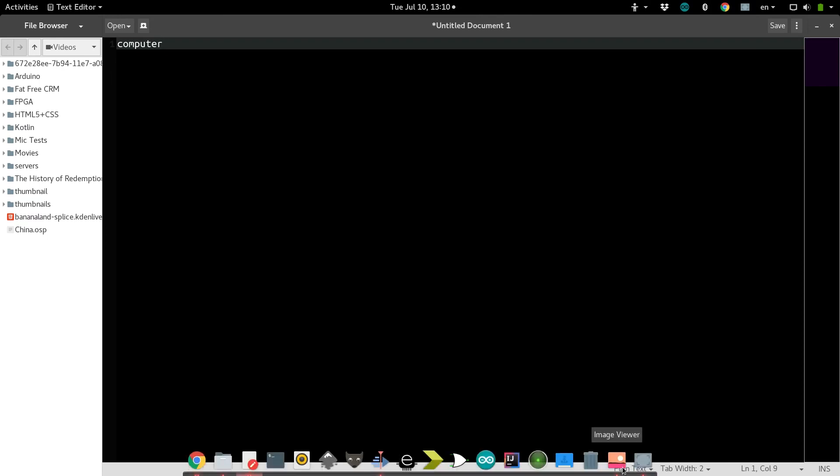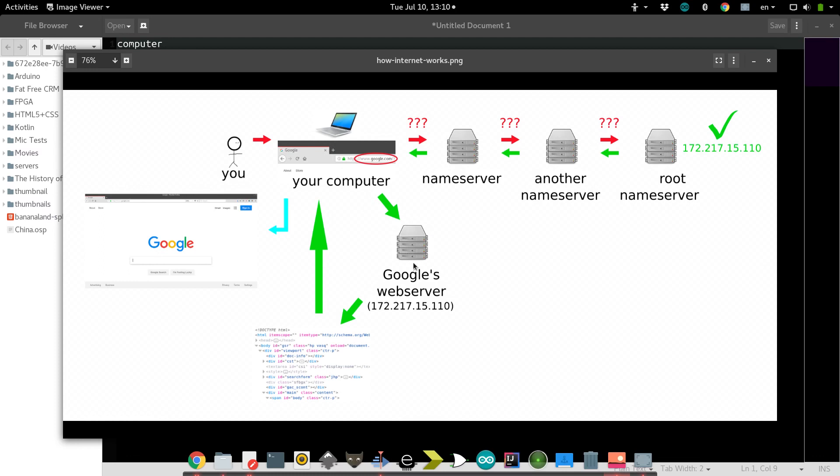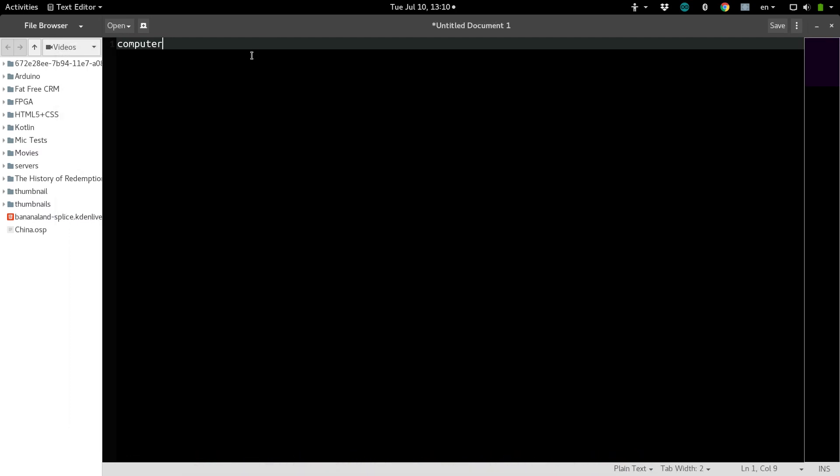If we look back at our diagram, imagine if your computer that has your website on it is turned off. When other people find its address and go look for it, it's off. They can't get your website. So, you have to make sure that your computer can stay on all the time.